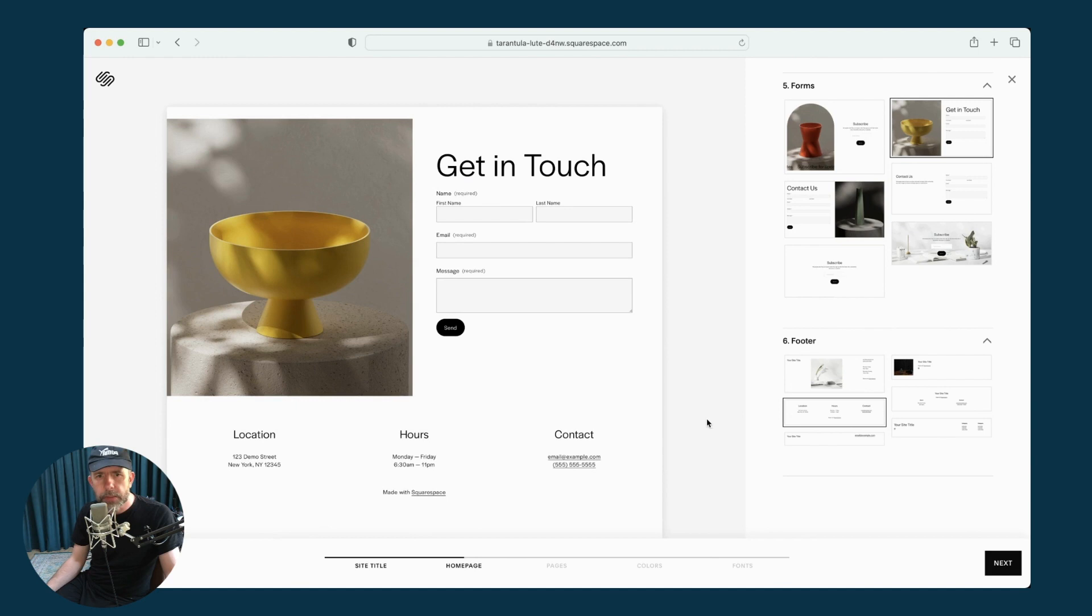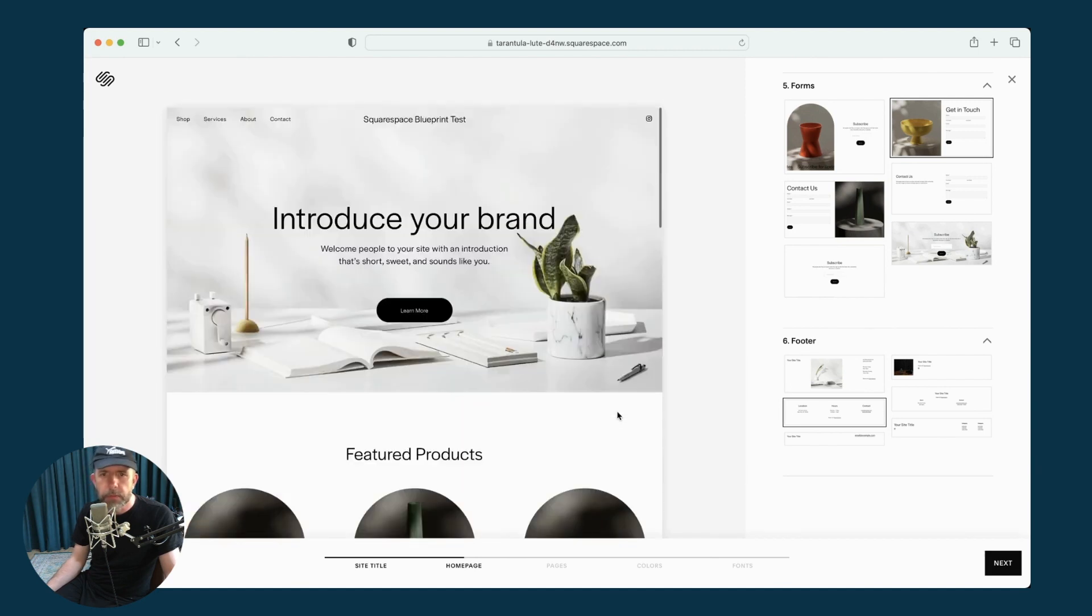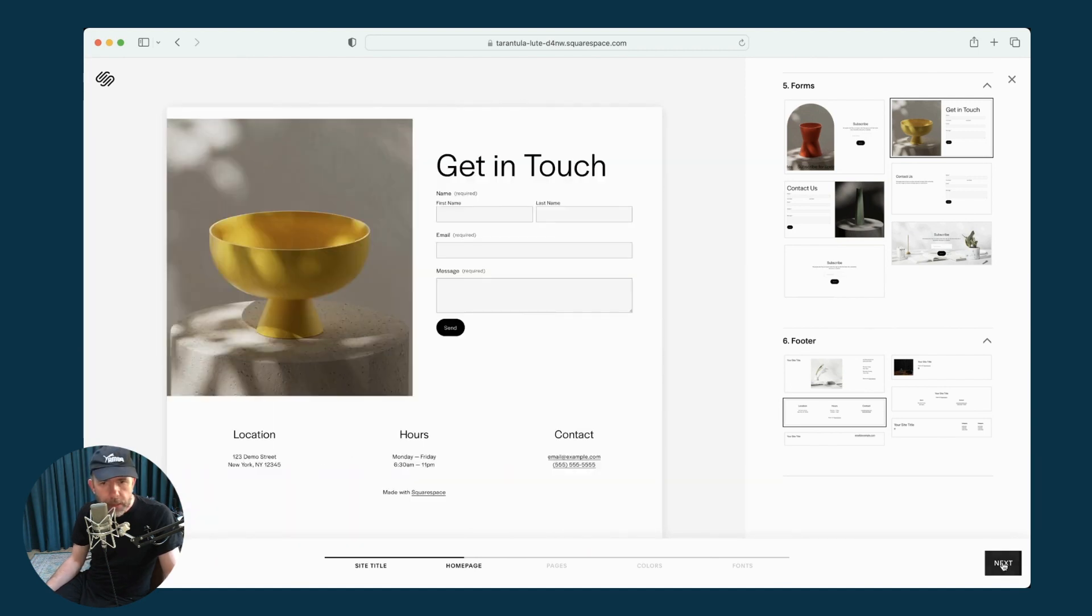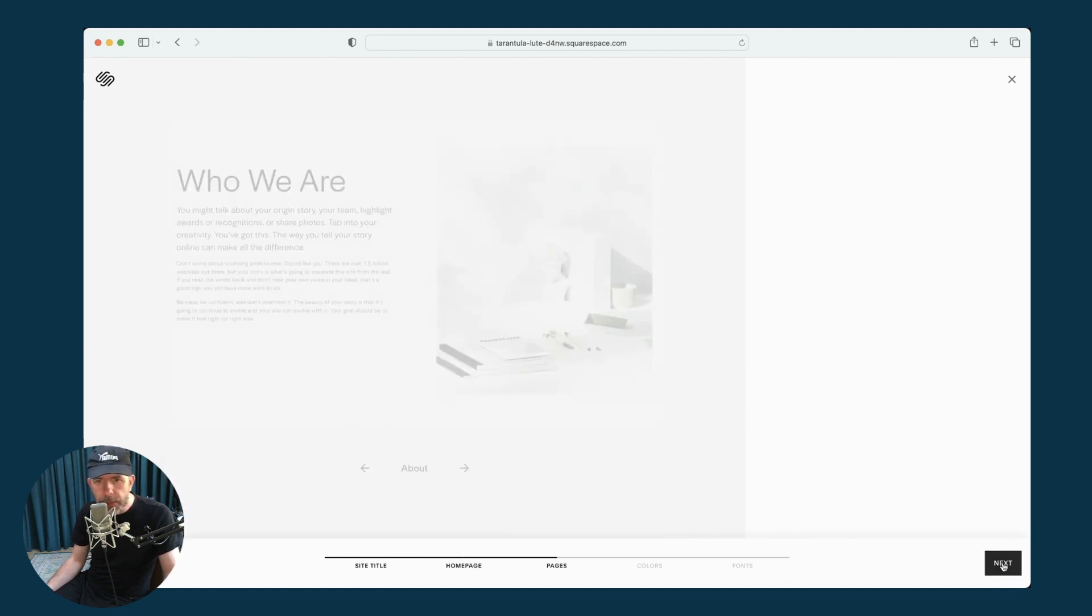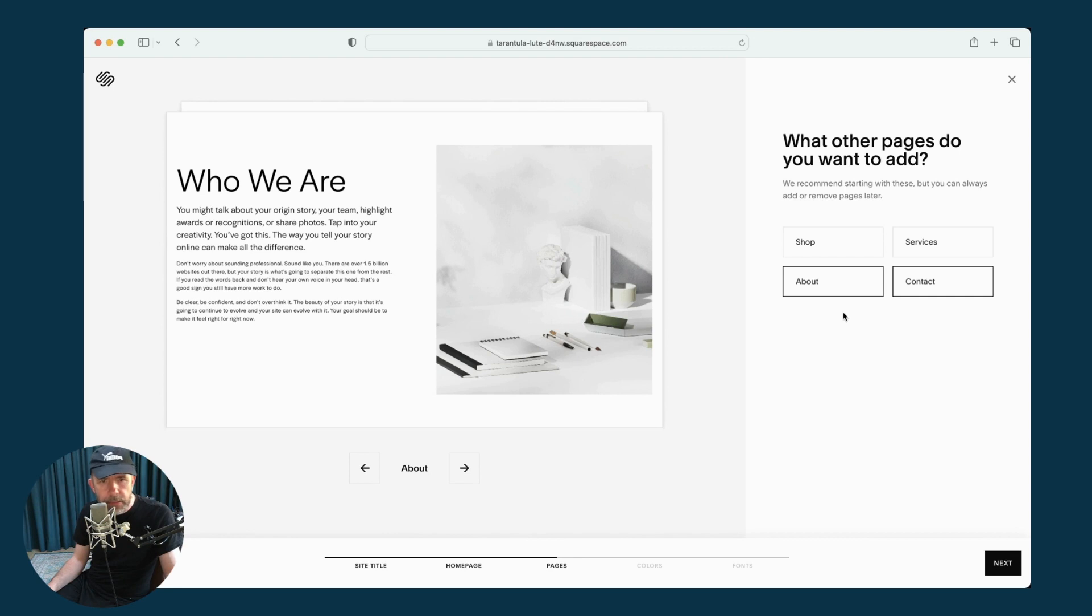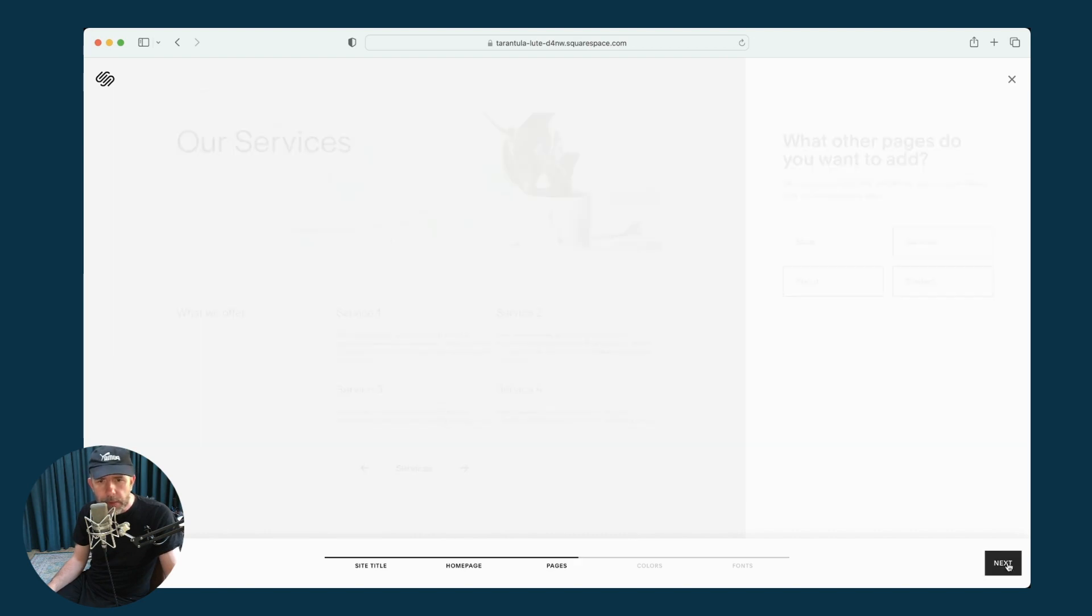Okay, so that's my homepage built. That's pretty quick. Then I'll click Next. So it's asking me what other pages I want to add. I can see that it's already given me an About page and a Contact page. Let's give it a Services page as well. You can click Next.